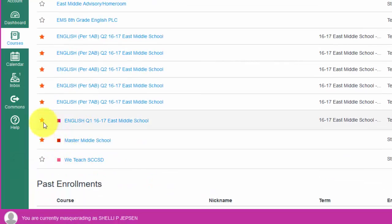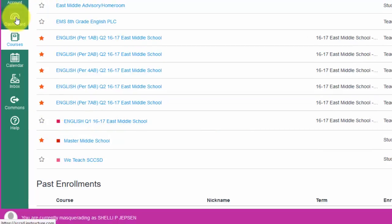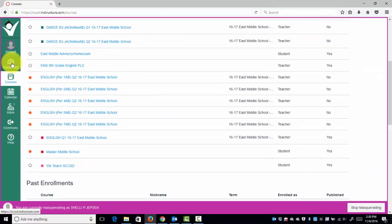I'm going to uncheck English Quarter 1 since we are no longer going to need that for this year. These do not delete the courses, they just make them show up on your dashboard.